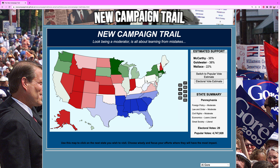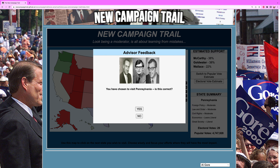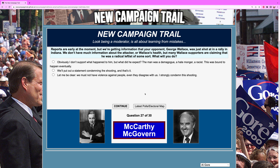Now we have to play defense. We're going to Pennsylvania. Reports are early at the moment, but we're getting information that your opponent George Wallace was just shot at a rally in Indiana. We don't have a lot of information about the attacker or Wallace's health, but many Wallace supporters are claiming he was a radical leftist of some sort. What will you do?